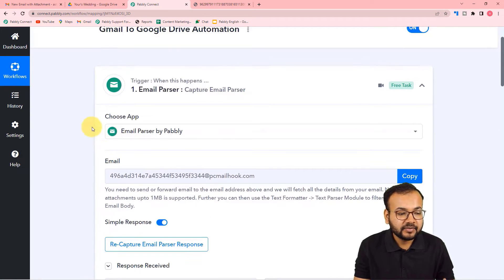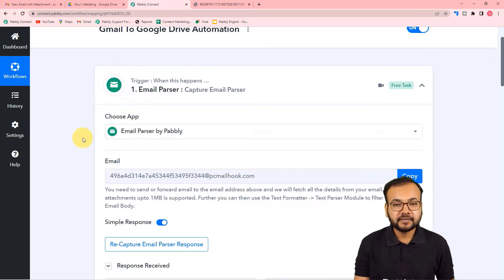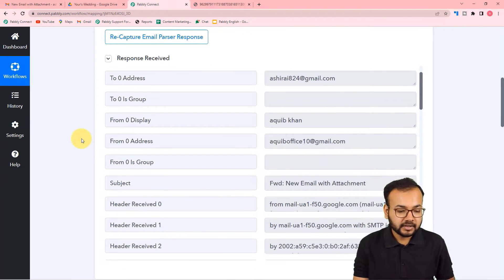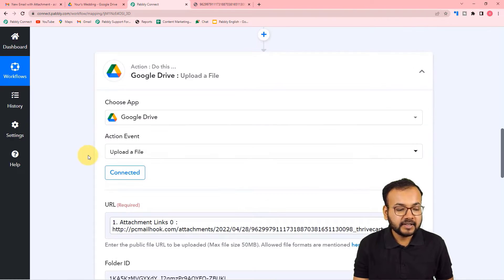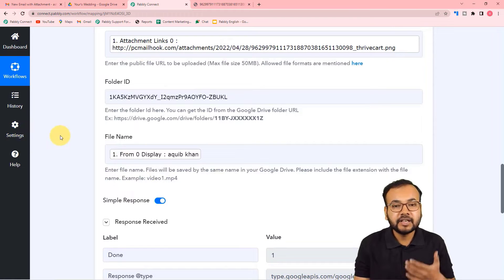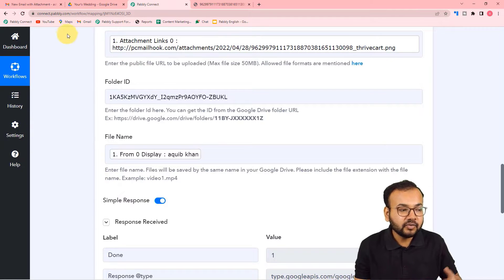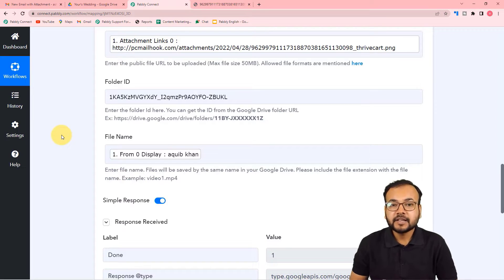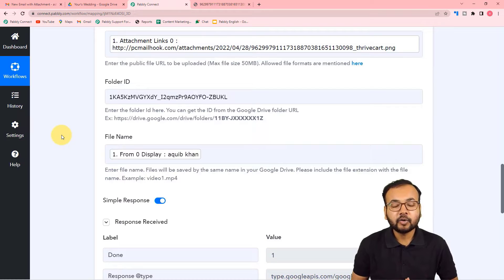In summary: in the trigger, we used Email Parser to parse emails from a Gmail inbox, fetched the demo email response, then in the action step connected Google Drive and mapped the file data. Whenever a new email arrives, the data updates and a new file is saved automatically — set it up once and it runs on its own. The workflow link will be in the description so you can clone it into your free Pabbly Connect account.